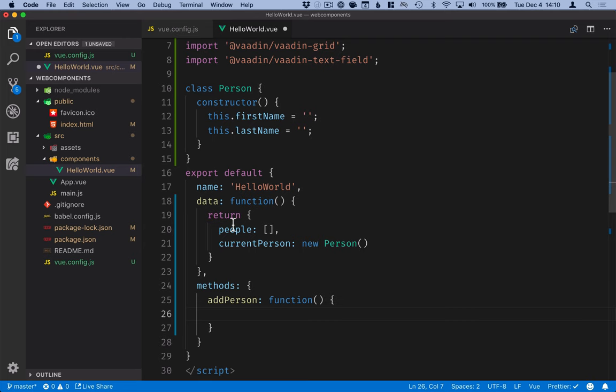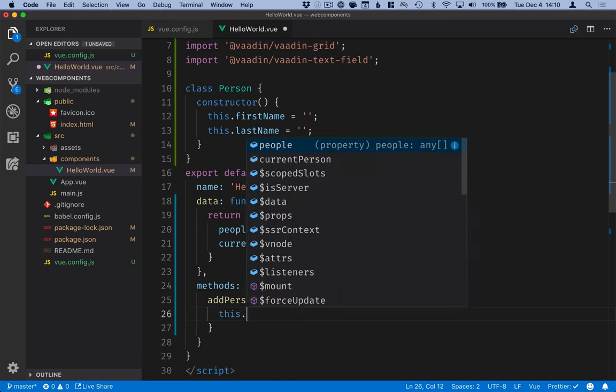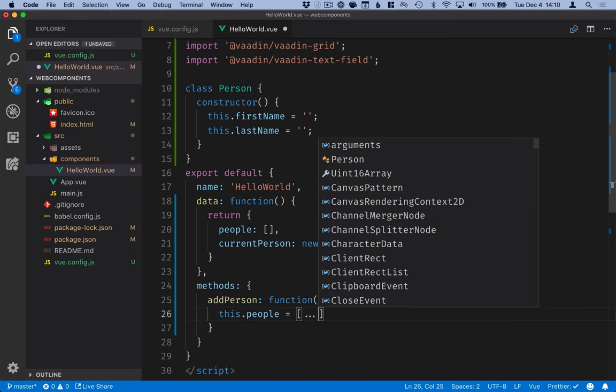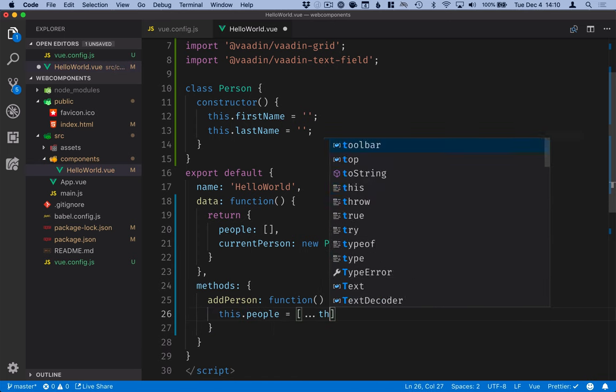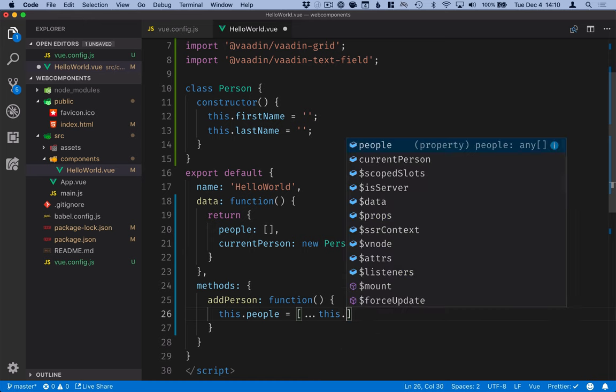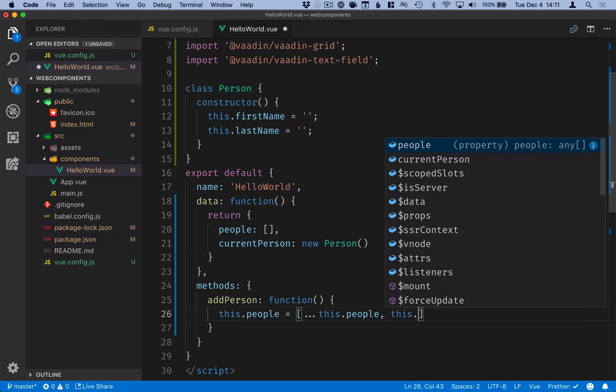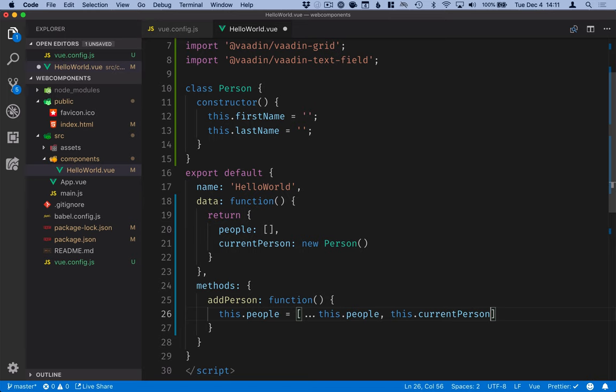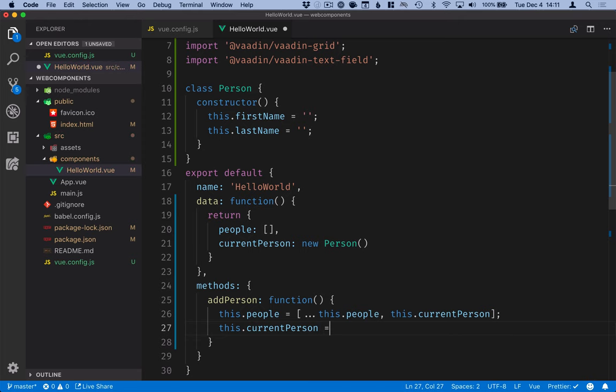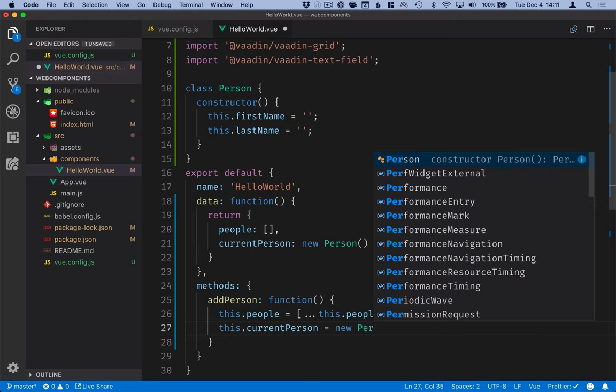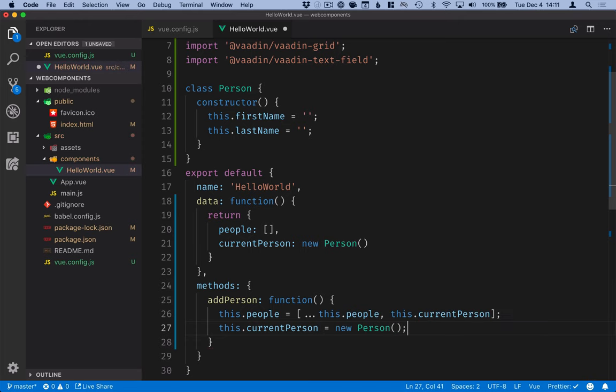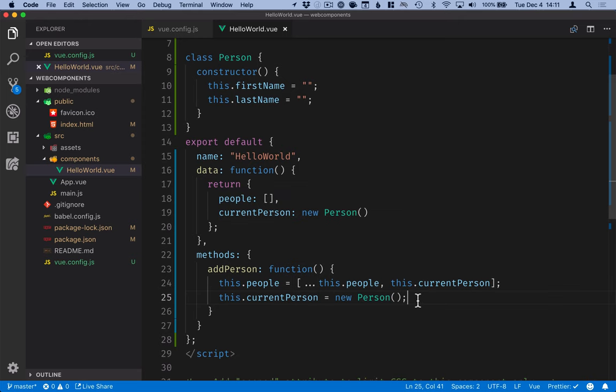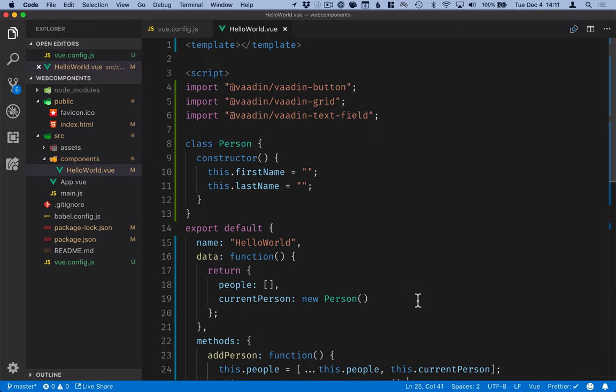And in this function what we want to do is we want to update this people array to be a new array with the added person and then we want to reset the current person. So this.people is equal to a new array with all the previous people that we had and this.currentPerson. After that we can take this.currentPerson and assign it to a new person object essentially clearing it out. So that will take care of the logic for our component.